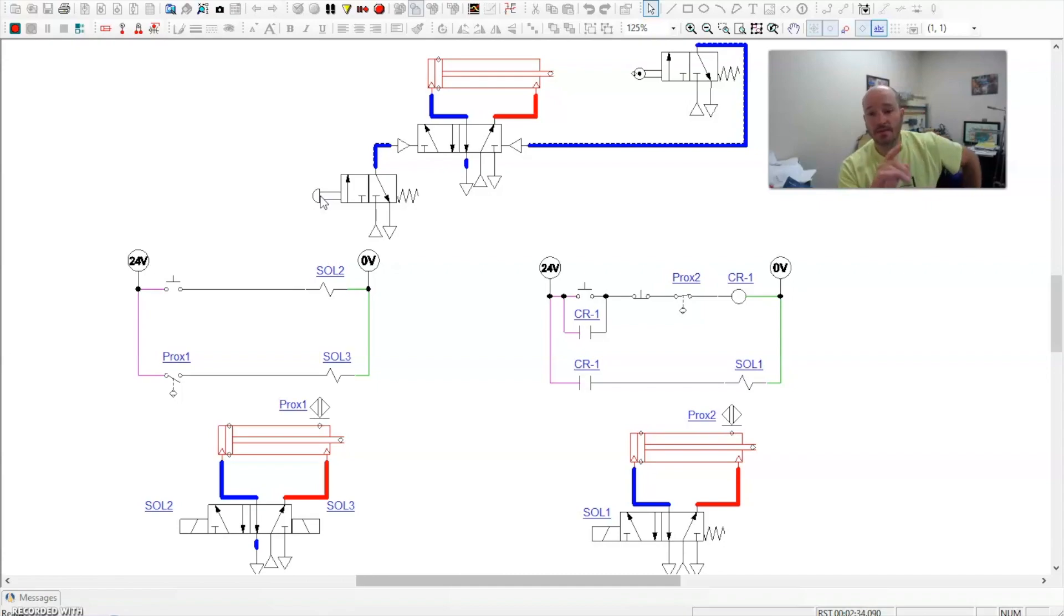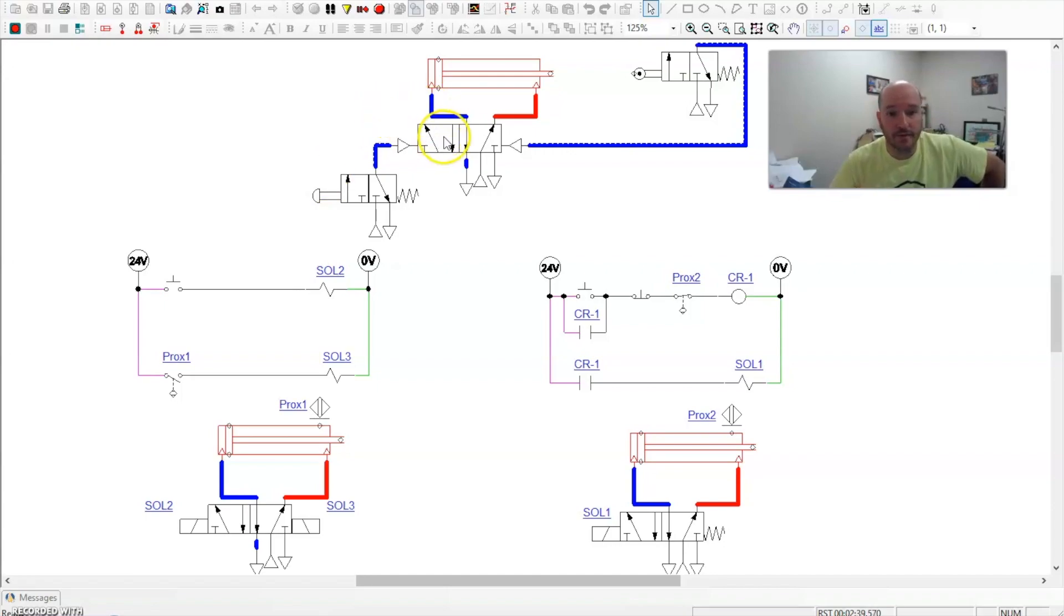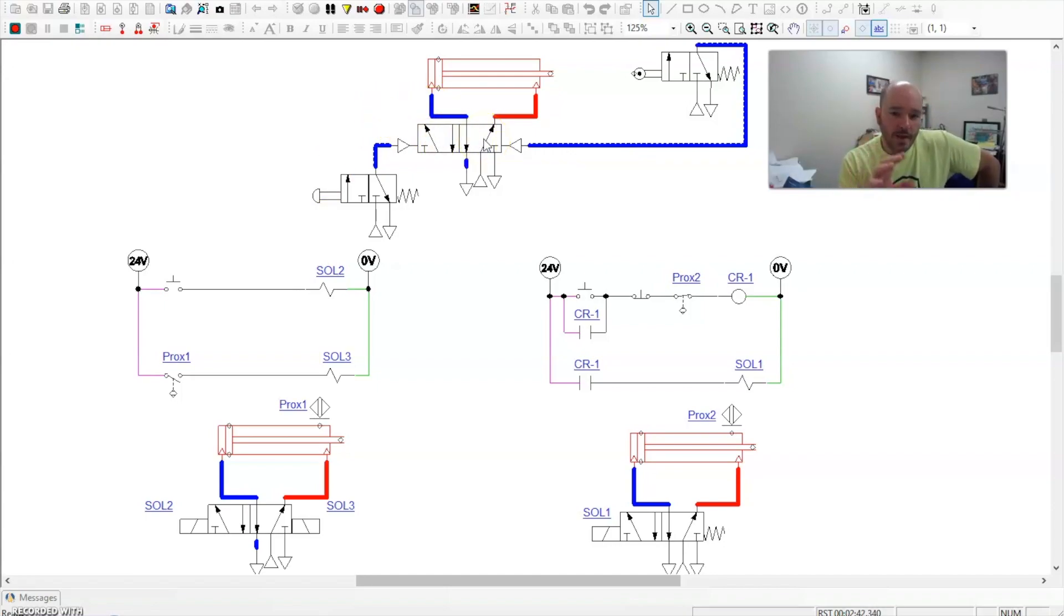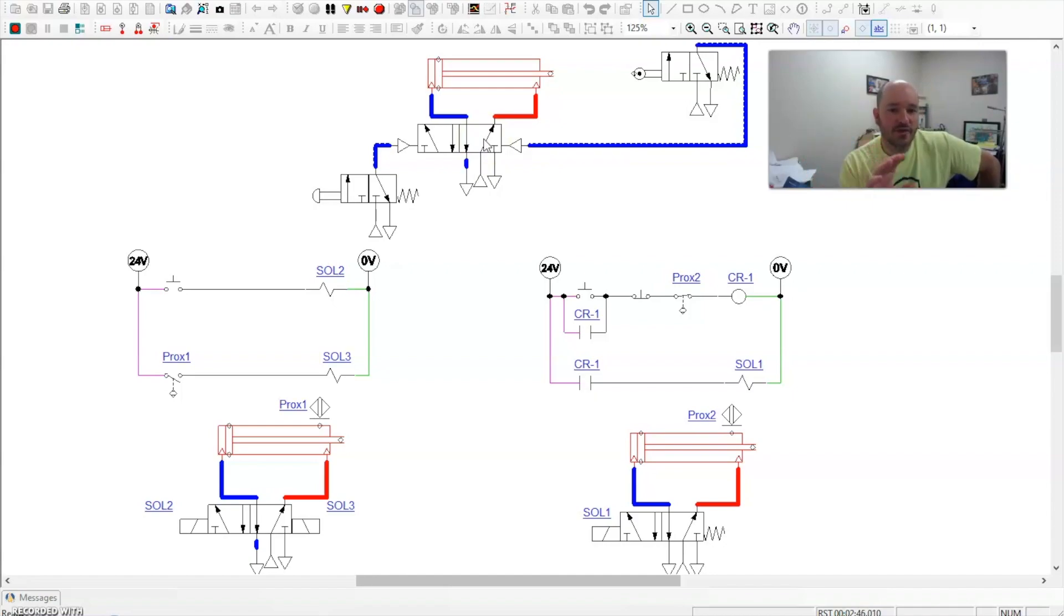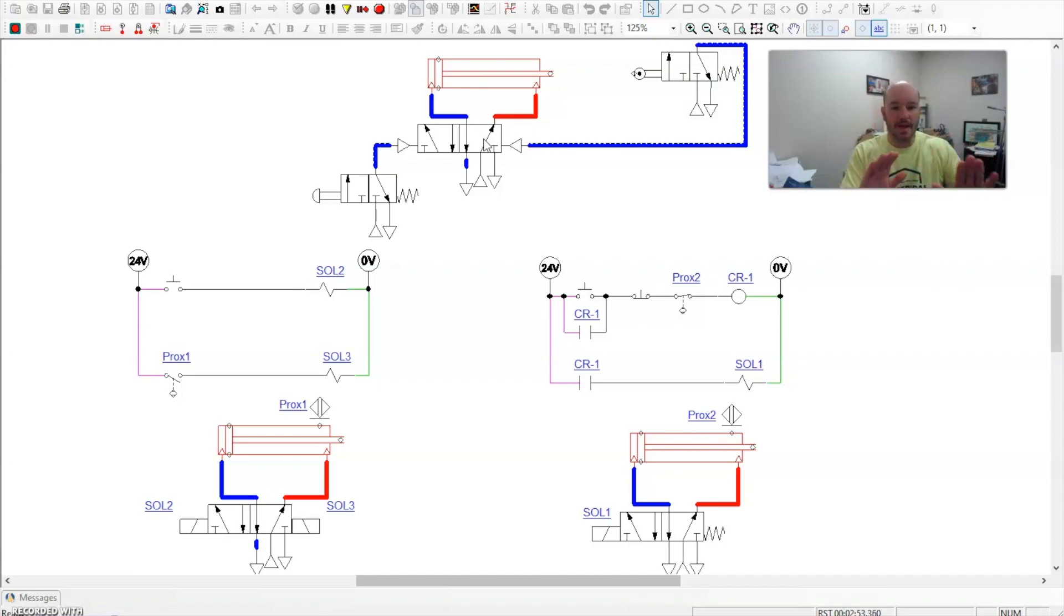Now this is a 5-2 double pneumatic control cell or directional control valve right here. When you start to relate this over to electrical circuits, things become a little murky and there's some steps that you have to really understand to figure out what way is better.